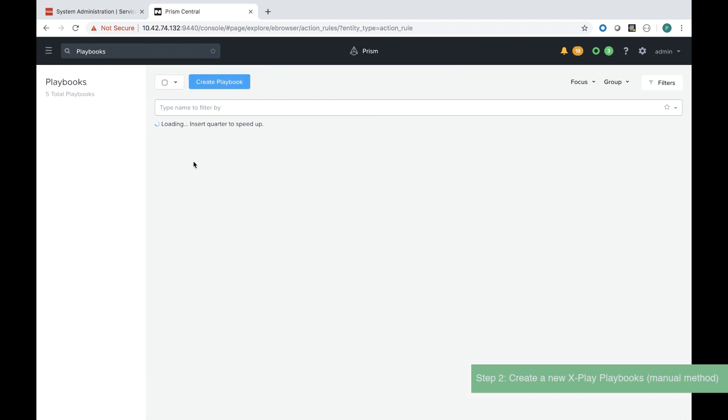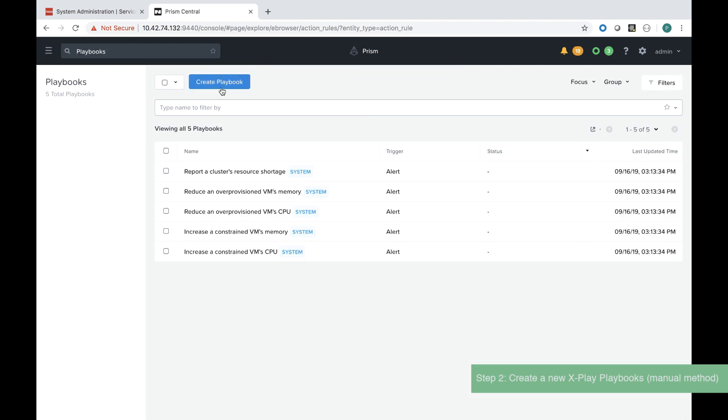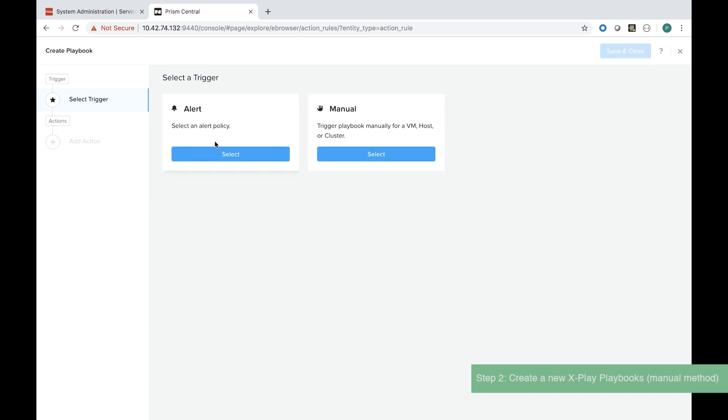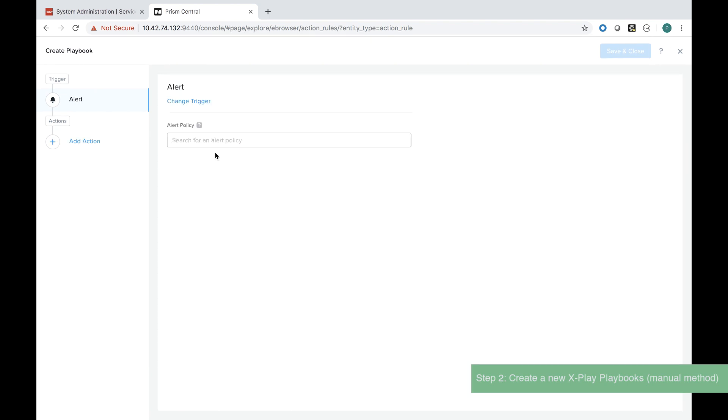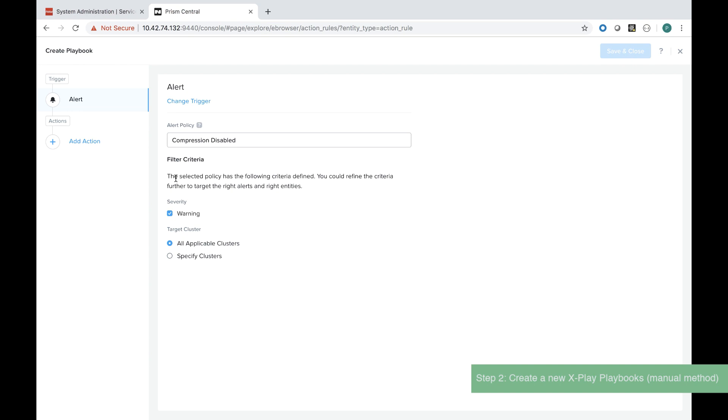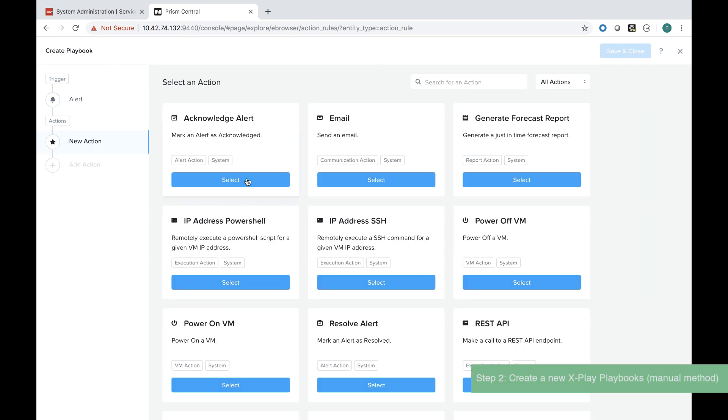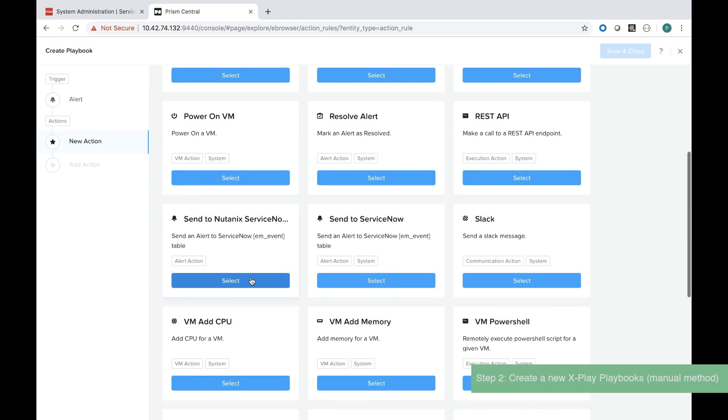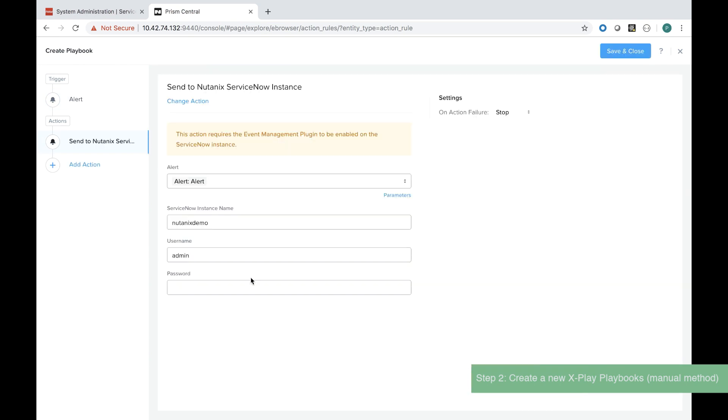The first manual method is to create a playbook using a trigger. I'm going to create one for a compression alert and I select the action called send to ServiceNow instance that I've just created and I save this.